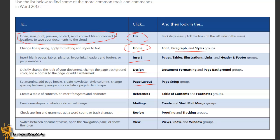If you want to create a table of contents or insert footnotes and endnotes, use References. If you want to create envelopes or labels or do mail merges, check spelling and grammar, get word count, or track changes, that should be the Review tab.